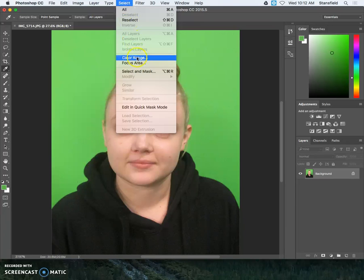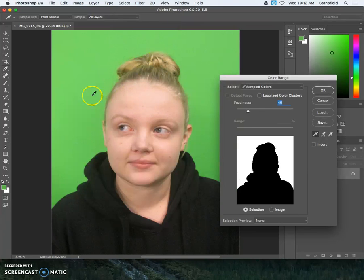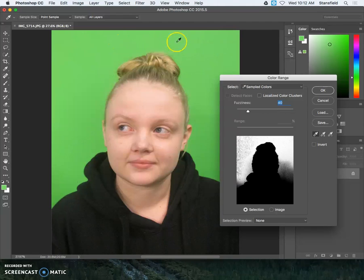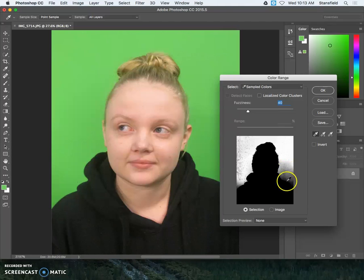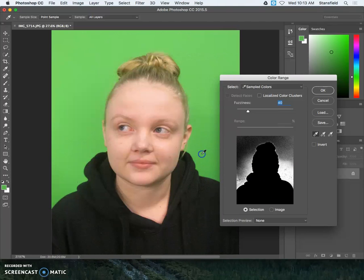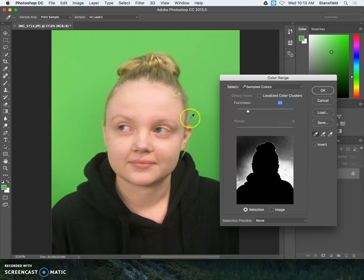All you need to do is go to select color range and then you just start clicking around here in this green. You can see if I click up here in this corner it doesn't quite capture all of the color. Anything that's white will be part of the selection, but it doesn't quite grab the green down here. If I click down here it works, but it doesn't quite grab the green up here.